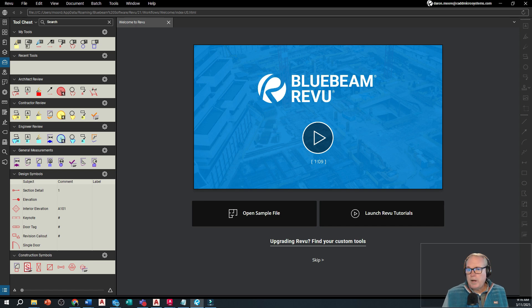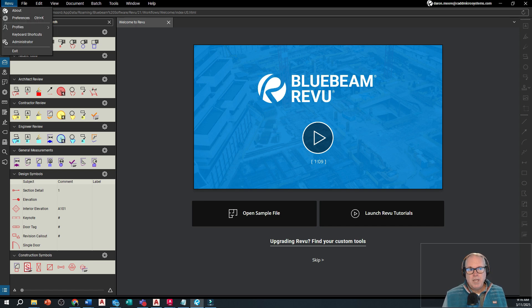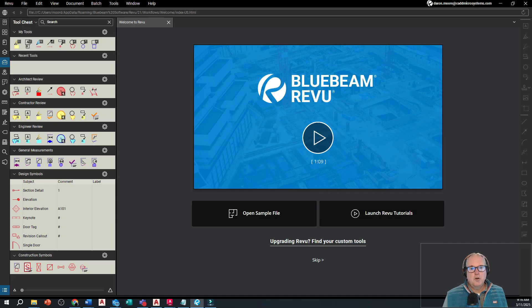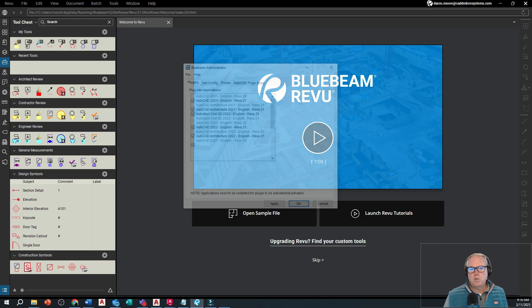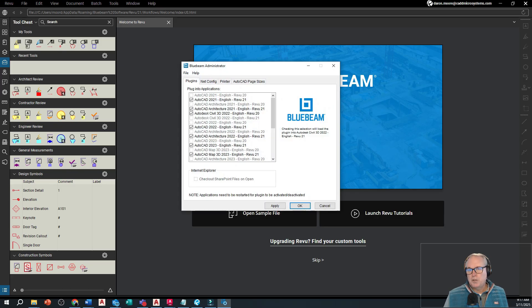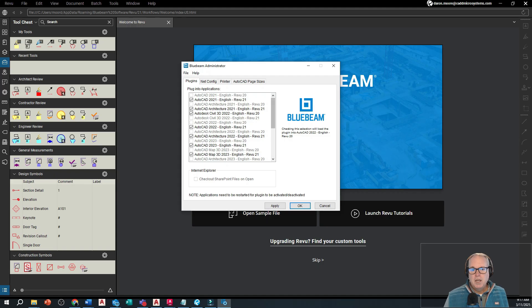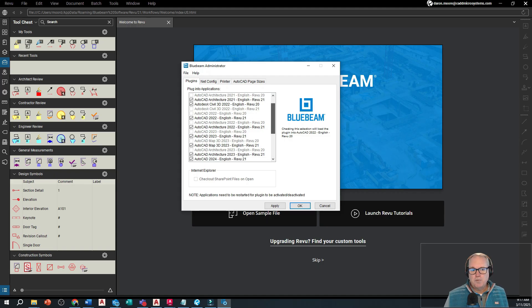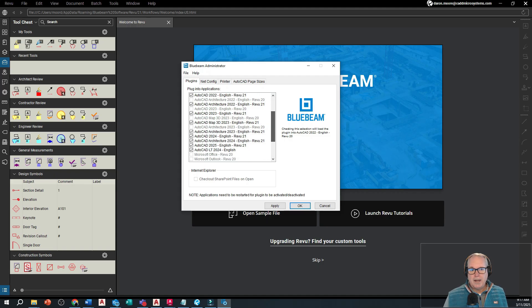So is there a way to do this? Well yes there is. First of all, if I open up the review tab and go to administrator, the administrator is where we can enable or disable the plugin on specific versions of Autodesk software to include AutoCAD and Revit.